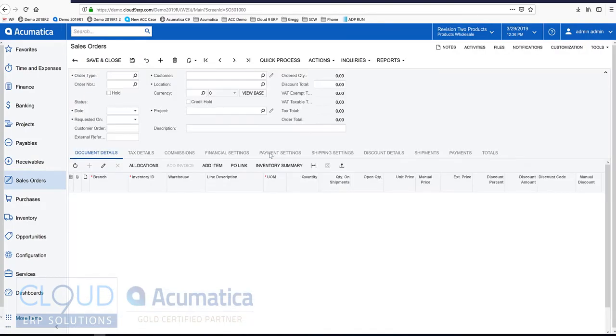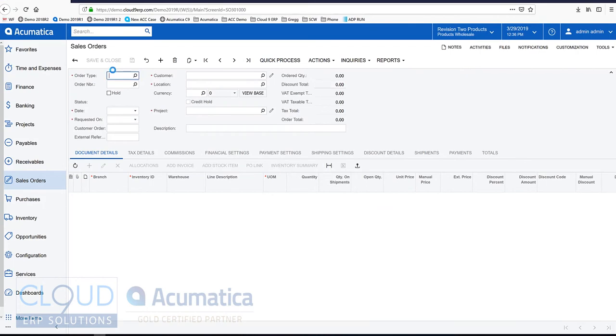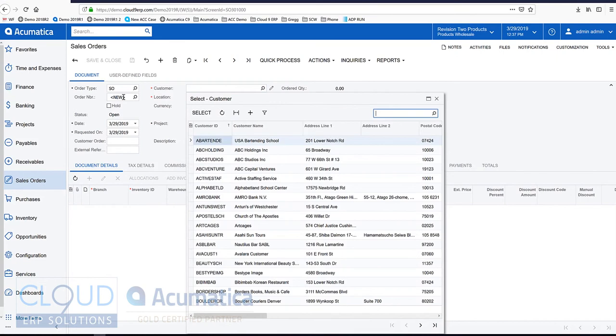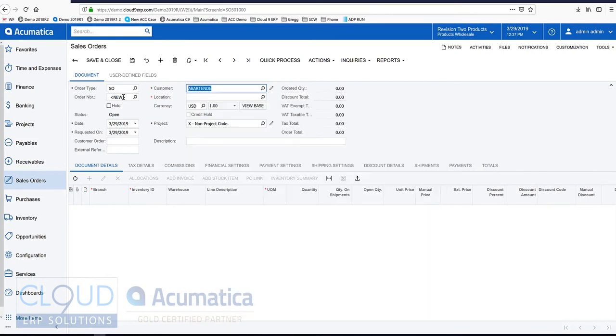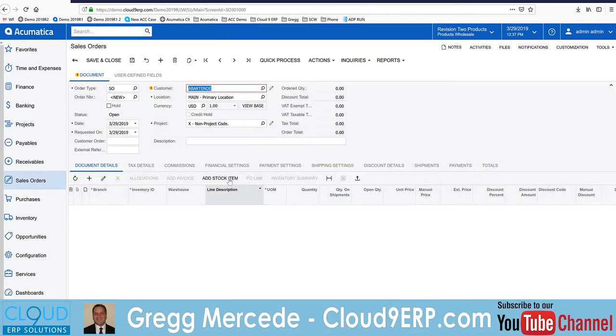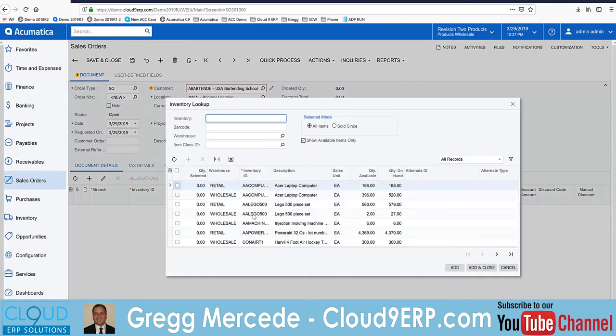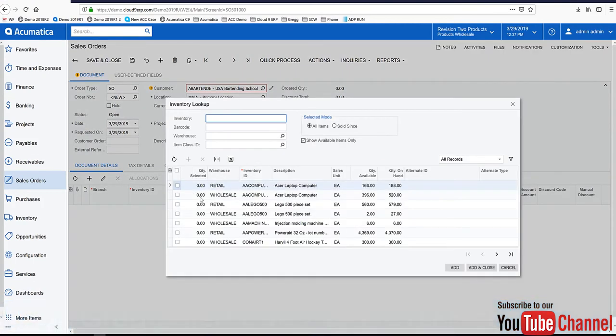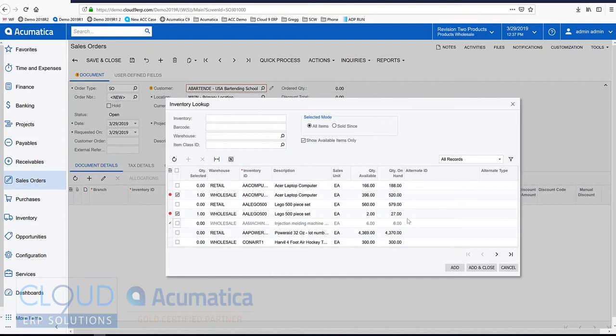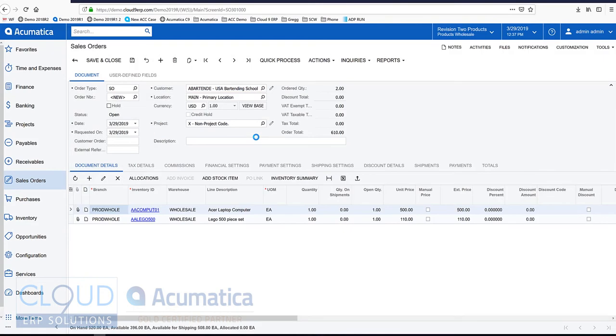We'll write a new order, pick a customer. We'll add a couple of line items. We'll do this through the Wholesale Warehouse. We'll save it.